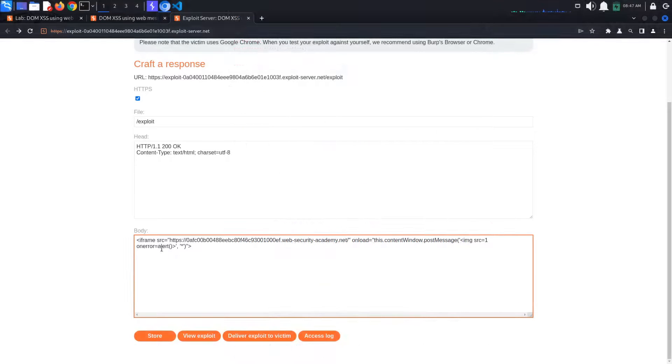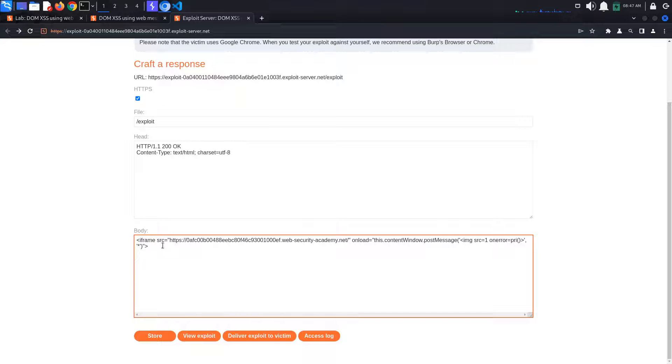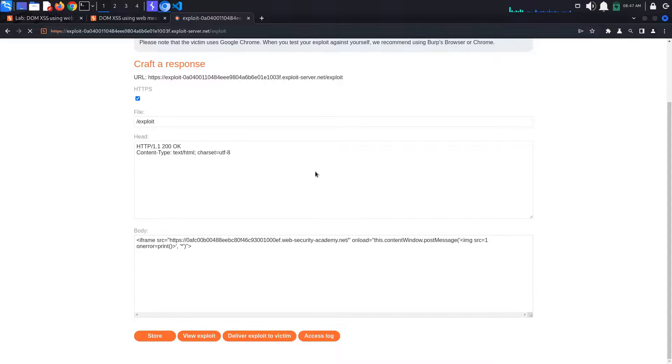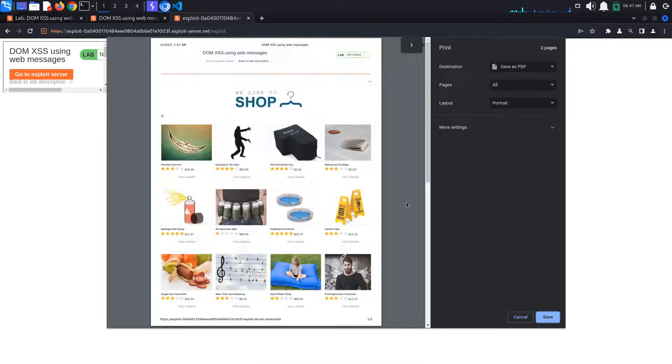One more change we have to make is to change the alert function with a print function, because that is what the lab description wants from us. Now if we click view exploit, we see a print page pop up.